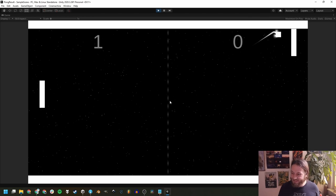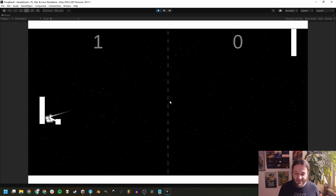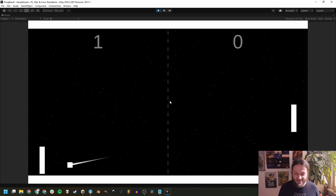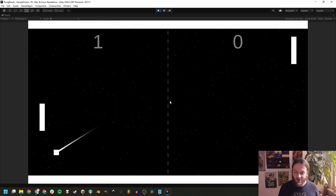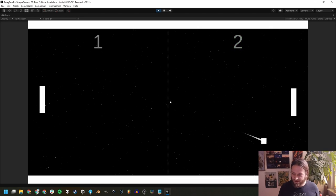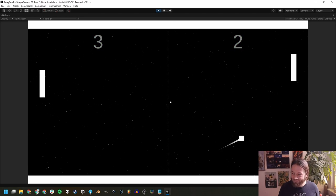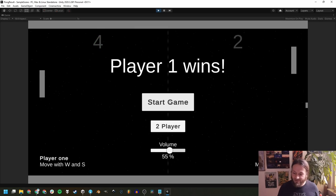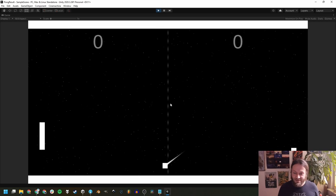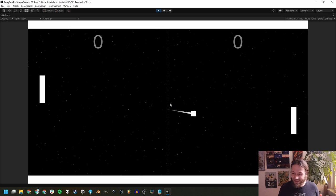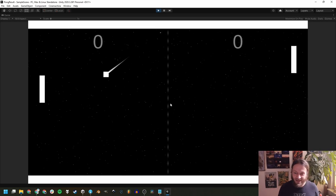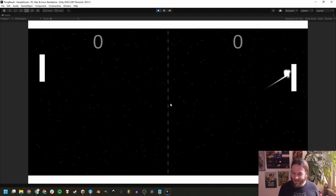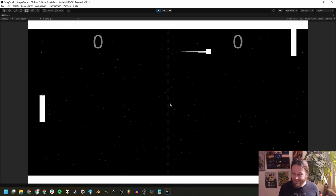So we got the basic Pong logic going on. We got some effects, sound effects, a little starry background, a bit of screen shake, and so on. I'm going to show you just one more thing — we'll also be creating an AI opponent, so that we can play the game even if we don't have a second player at hand, or if we're bad at managing both our hands independently.